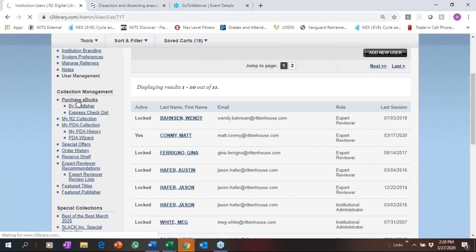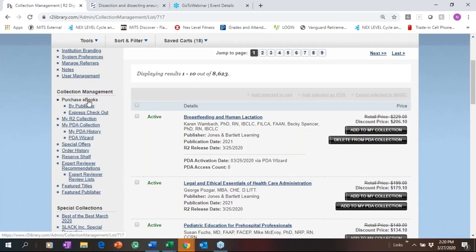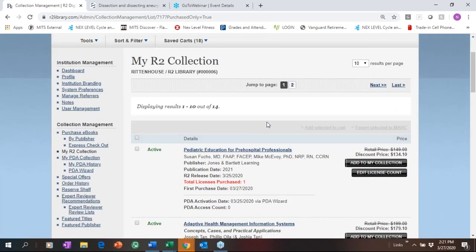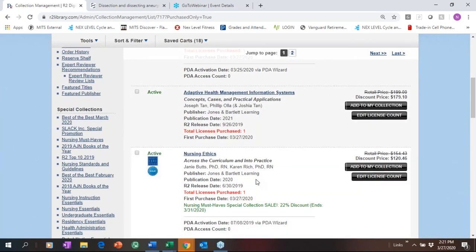Collection Management is where you can view your collection and make purchases. Purchase eBooks is where you can see everything available on the platform, look at it by publisher, or upload a list of ISBNs to see what we have using Express Checkout. Once you start making purchases, My R2 Collection is where you see what you've purchased — on this trial account I've purchased 14 eBooks, and it shows when I purchased it, whether it was PDA, and the purchase date.